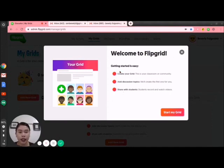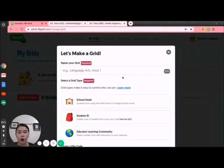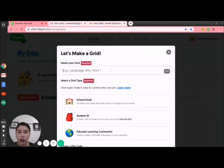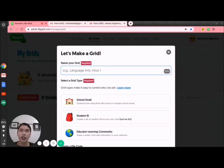You can see 'Welcome to Flipgrid — getting started is easy.' Let's go to 'Start My Grid.' Before making our grid, we name it. The grid serves as your subject in Flipgrid. If you are teaching three different subjects — English, mathematics, and science — then you will be making three different Flipgrids. However, if you are only teaching one subject, you will put it here.